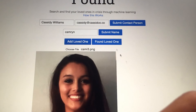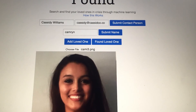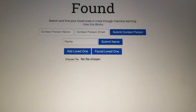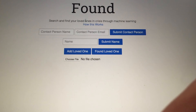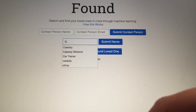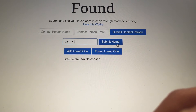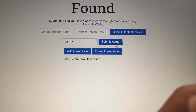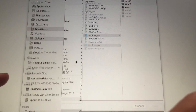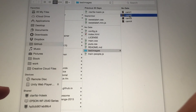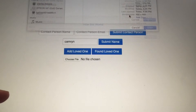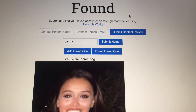Now let's say I'm a completely different person. I'll refresh in incognito — I have found a person and I'm not sure who she is, but I know that her name is Cameron and I'm going to try to find out if anyone is looking for her. So I took this completely different picture of her and I can say I've found this person named Cameron.